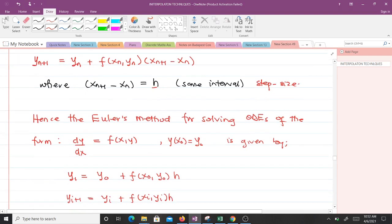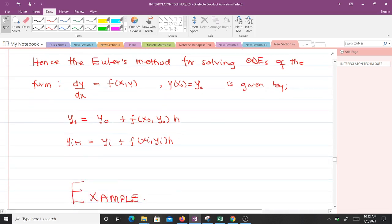Hence, Euler's method for solving ordinary differential equations of the form dy/dx equals f of x, y, given the initial condition y of x naught equals y naught, is given by the formula shown. We've been able to derive it, and it was very simple.